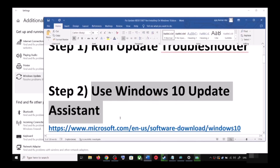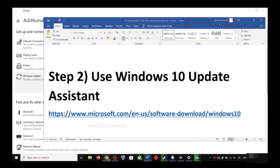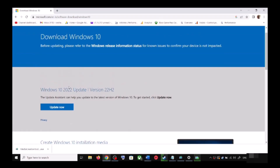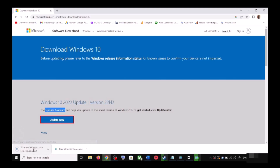Copy the link provided in the video description and open it in a browser. It will take you to the Microsoft website. You can see Windows 10 Update Assistant — click on Update Now. This will download the exe file. Run the exe file.